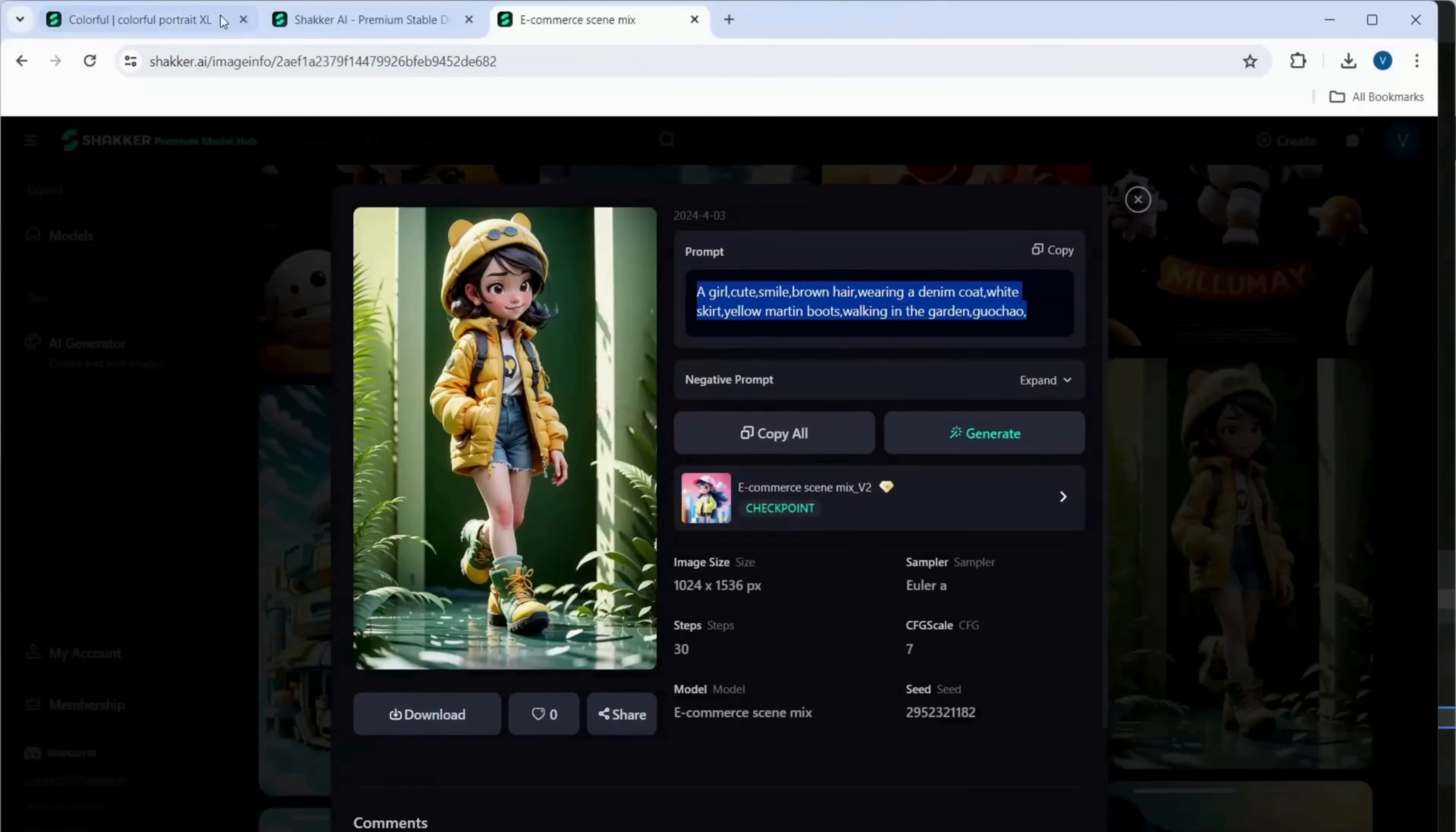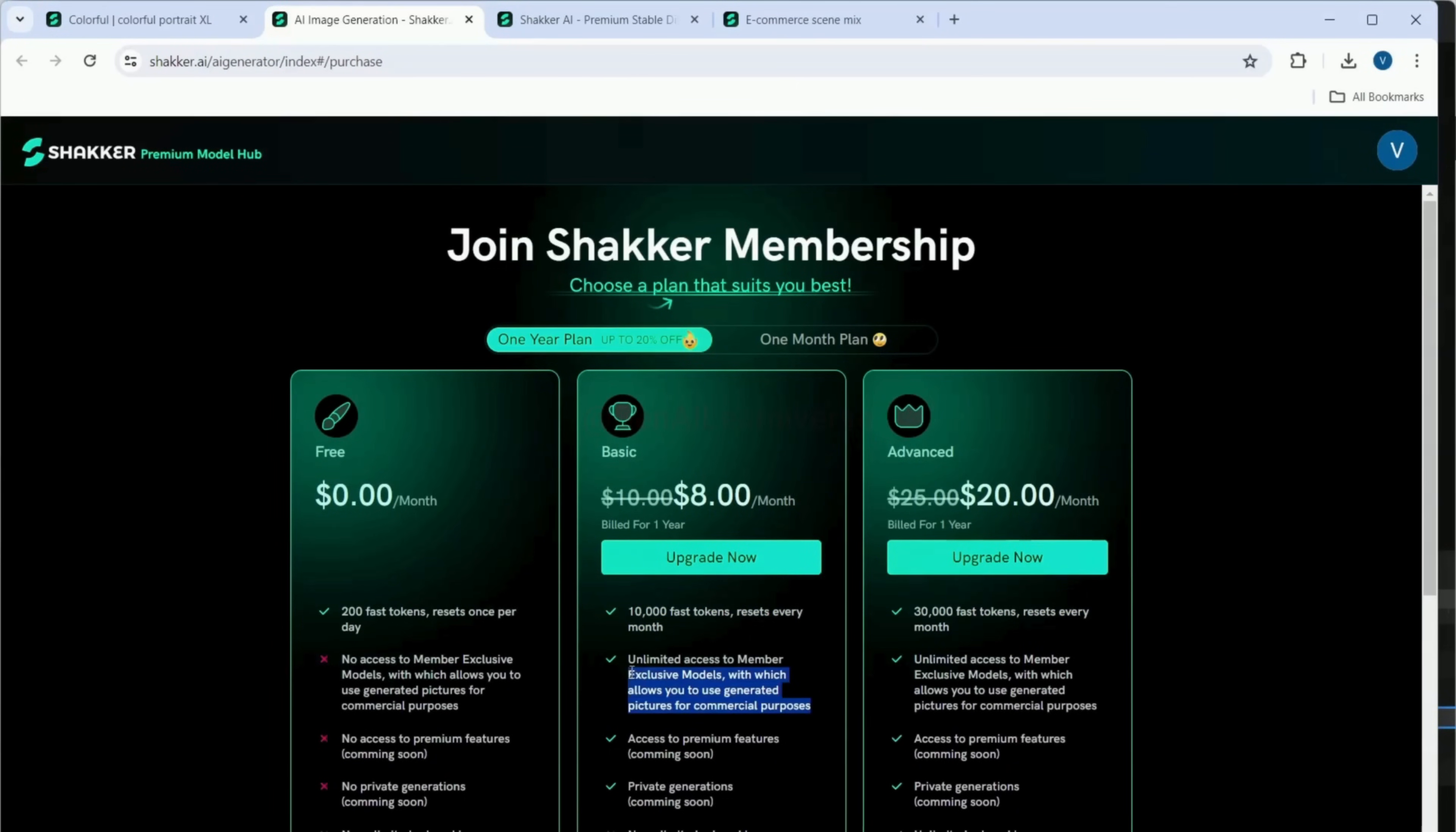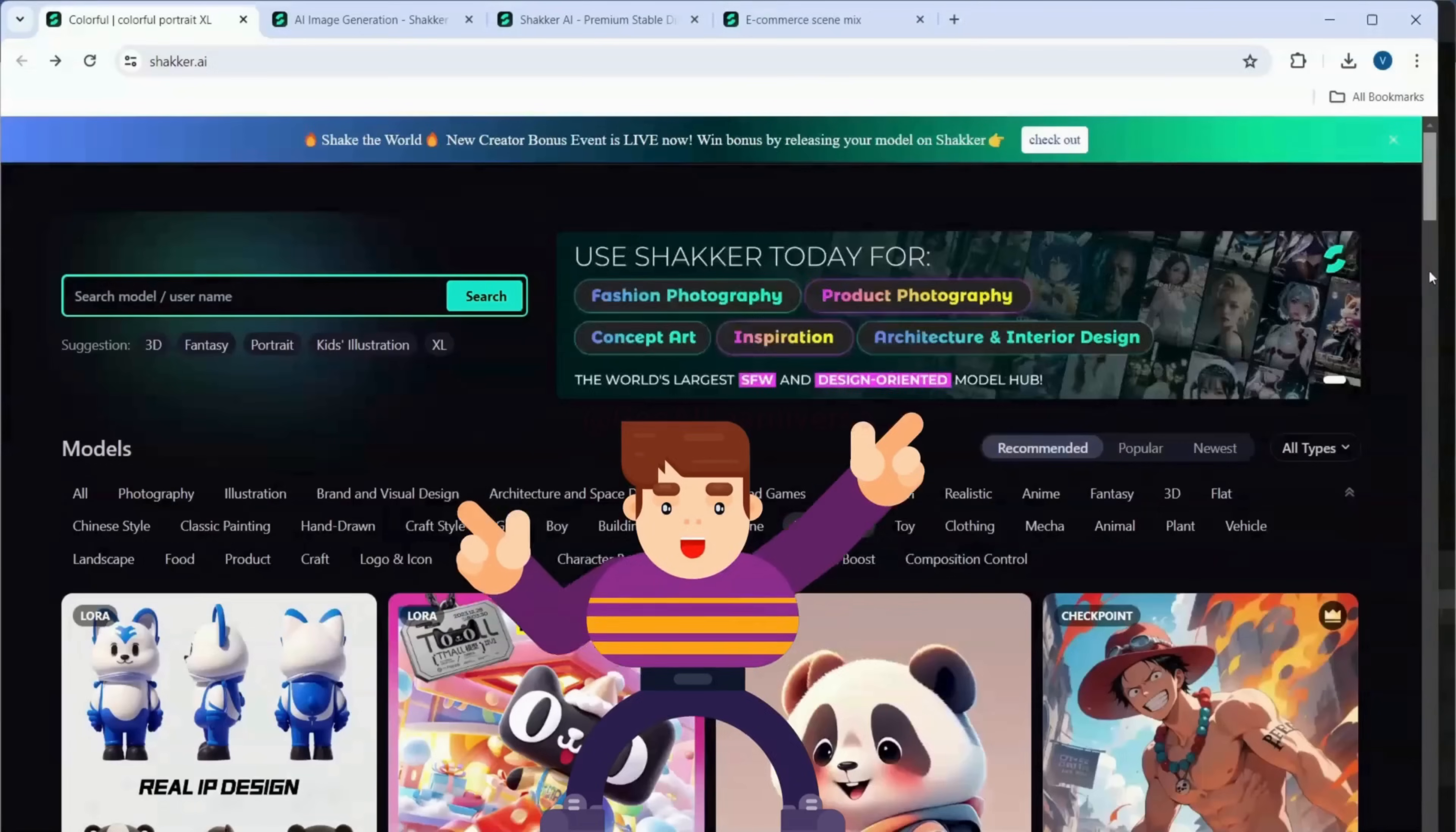Another great thing about Shaker AI is their membership benefits. By becoming a member, you gain access to exclusive models that can be used for commercial purposes. This is a fantastic opportunity for anyone looking to monetize their projects.